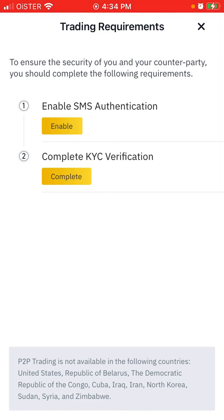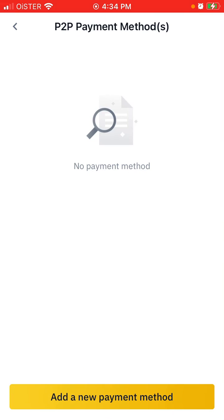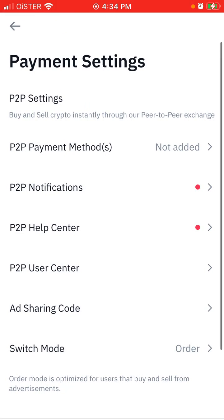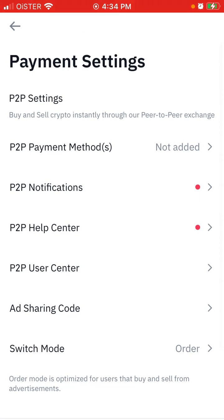Note that P2P trading is currently not available in the following countries: United States, Belarus, Congo, Iraq, Iran, North Korea, Sudan, Syria, and Zimbabwe. Keep that in mind. You can also enable notifications.